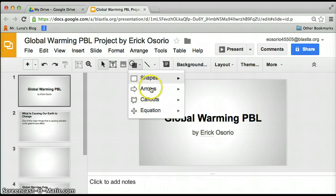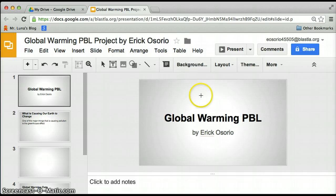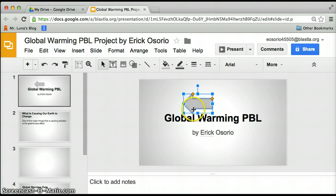You choose the shape you want — let's say you want this one. You place it and then add it. If you want to point at something, you could make it larger.